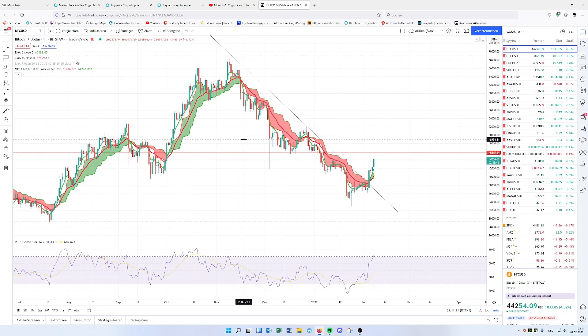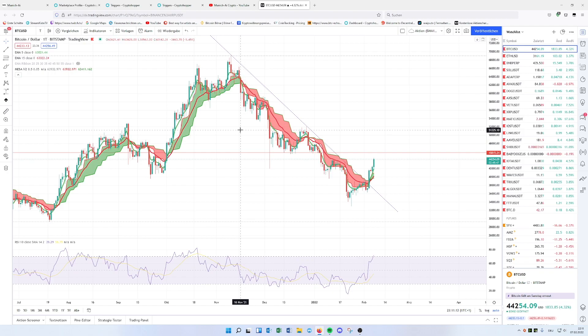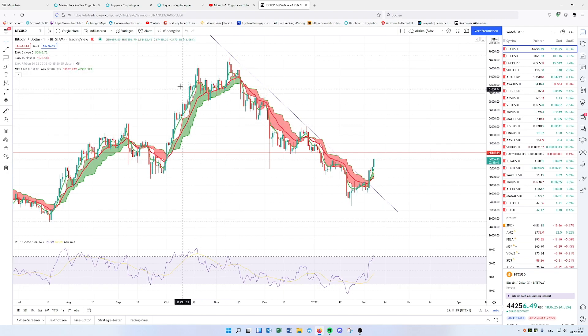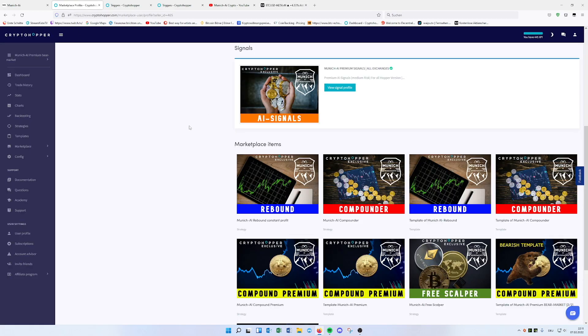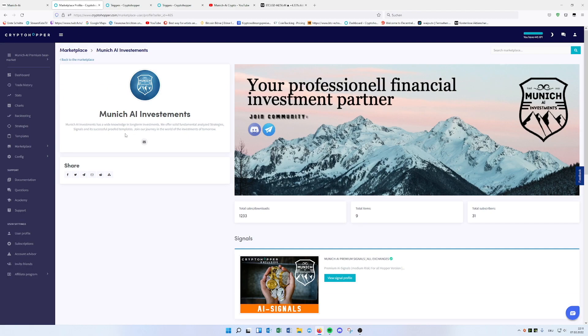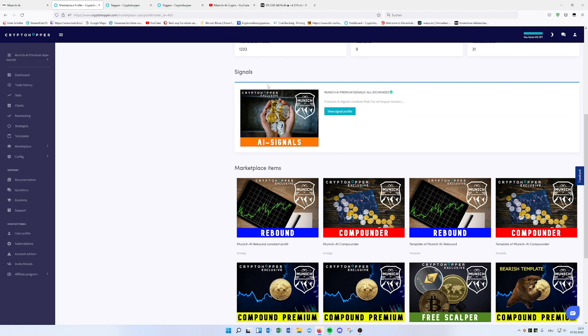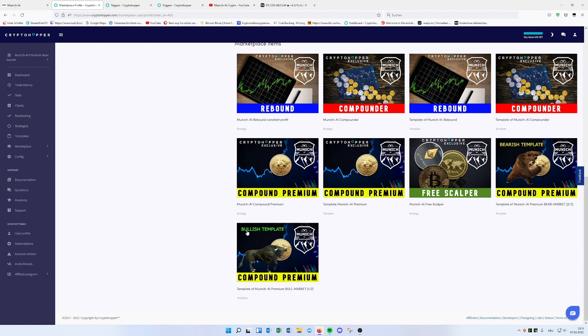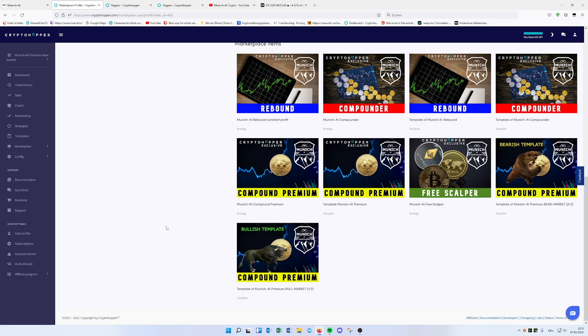So what possibility we have, you can delete the trigger from every bull or bear market, or, and this is something I set up today for you for free. If you go on our profile in the Cryptohopper marketplace, Munich AI Investments, if you just look for Munich AI, you will find it and see all we're providing. I uploaded for you a bearish and a bullish template. And this is pretty cool because it's automatically switching between.